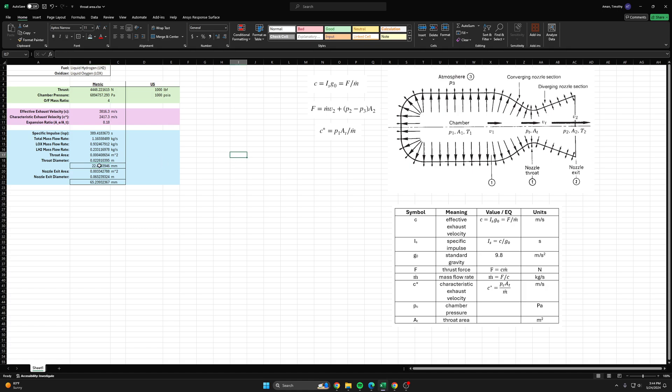You can have a smaller throat diameter than this but you won't get any added benefit from it past choking the flow. But if your throat diameter is too large, you won't choke the flow and you won't get thrust from your rocket engine, or not the thrust that you think you will.